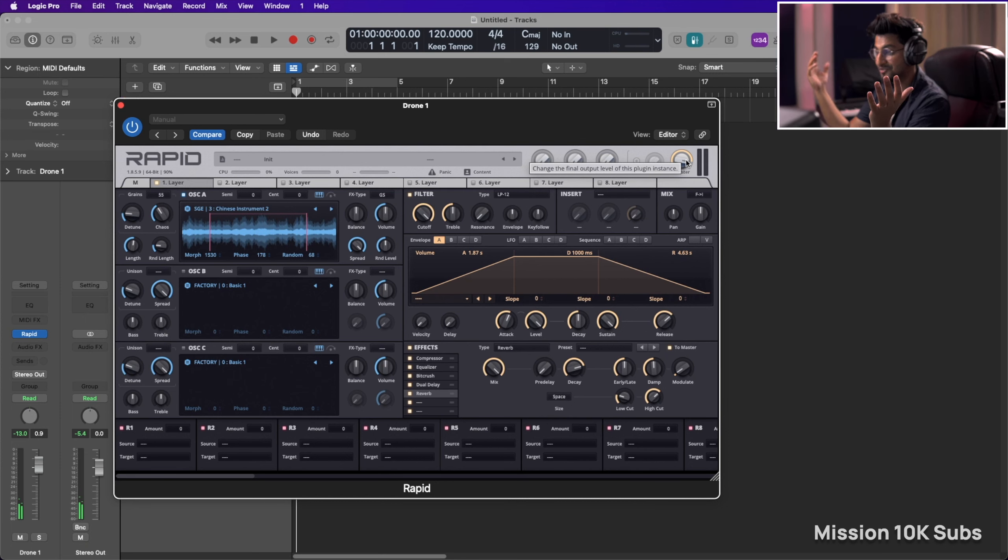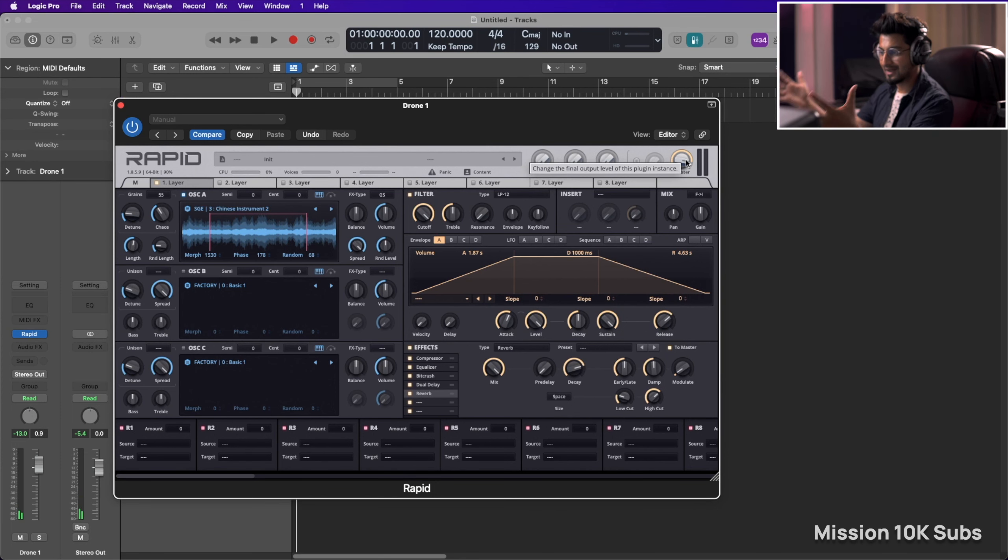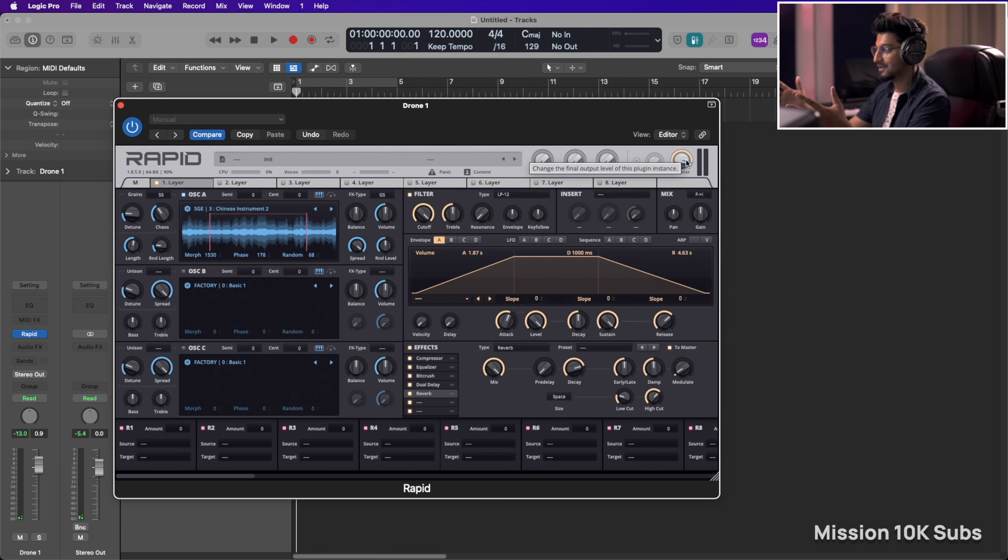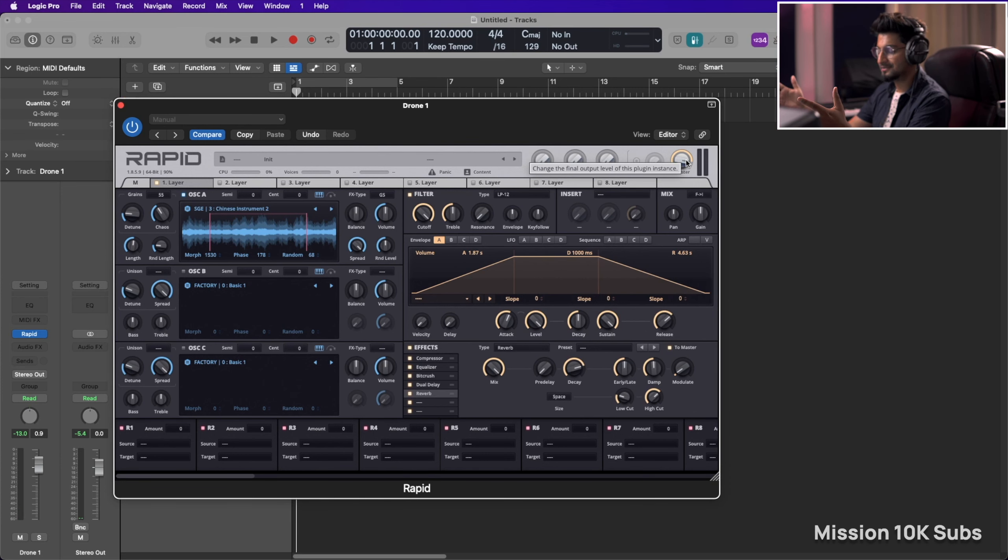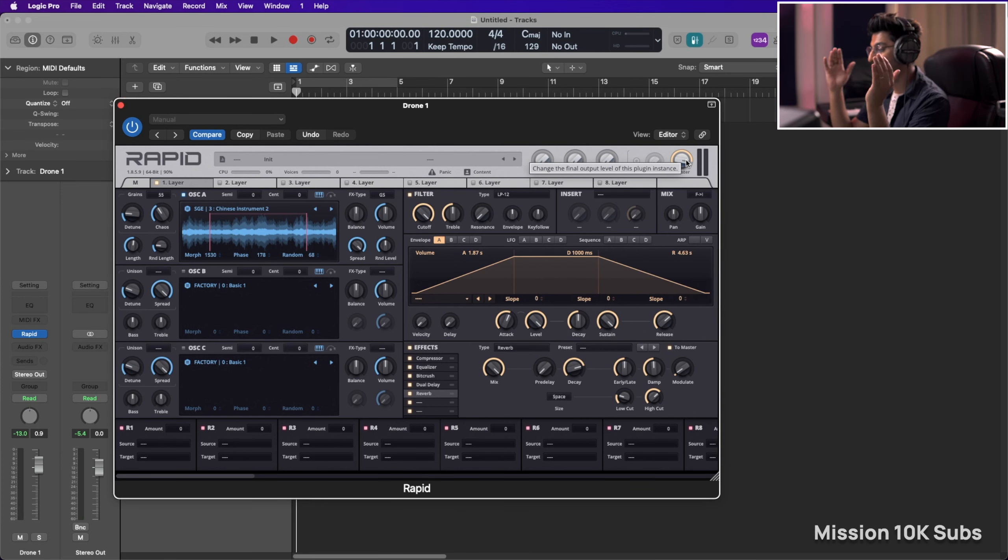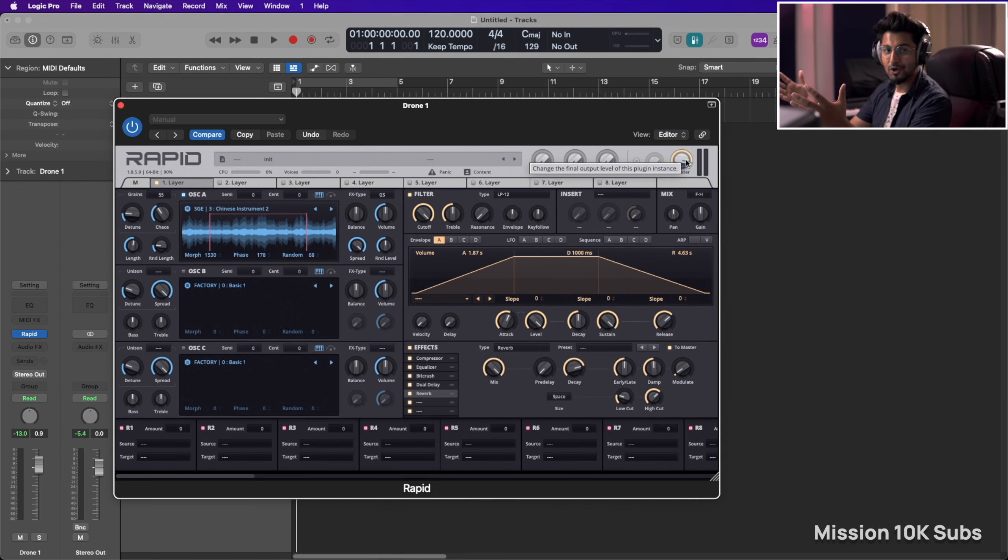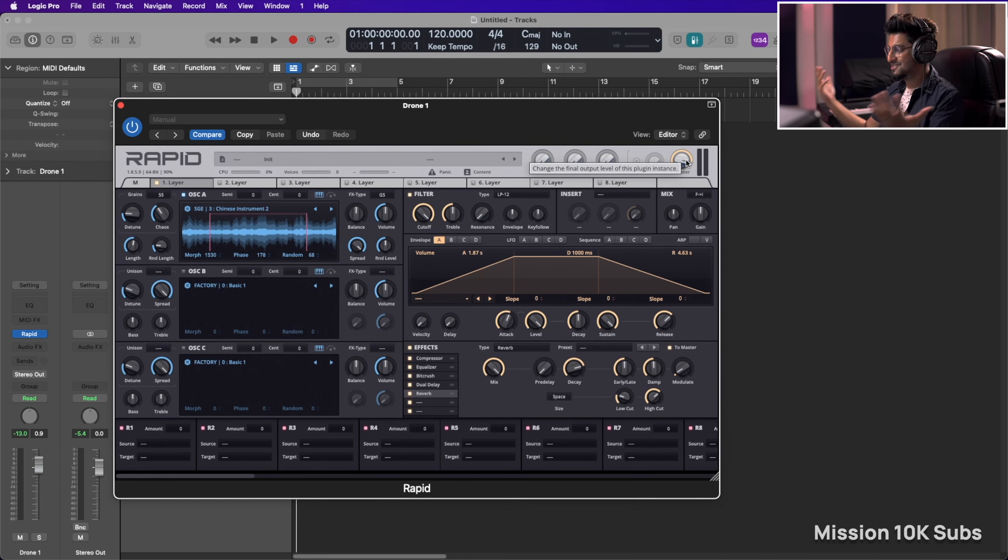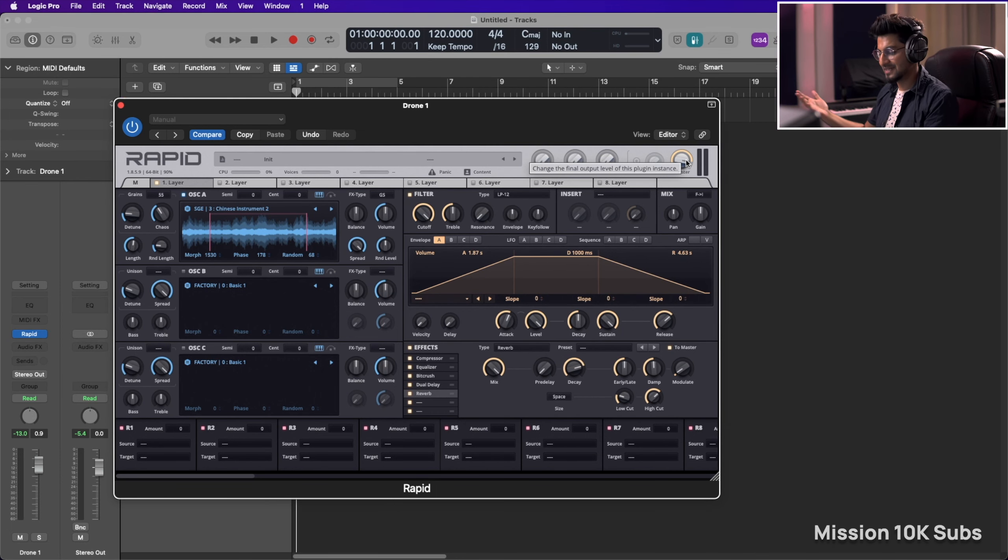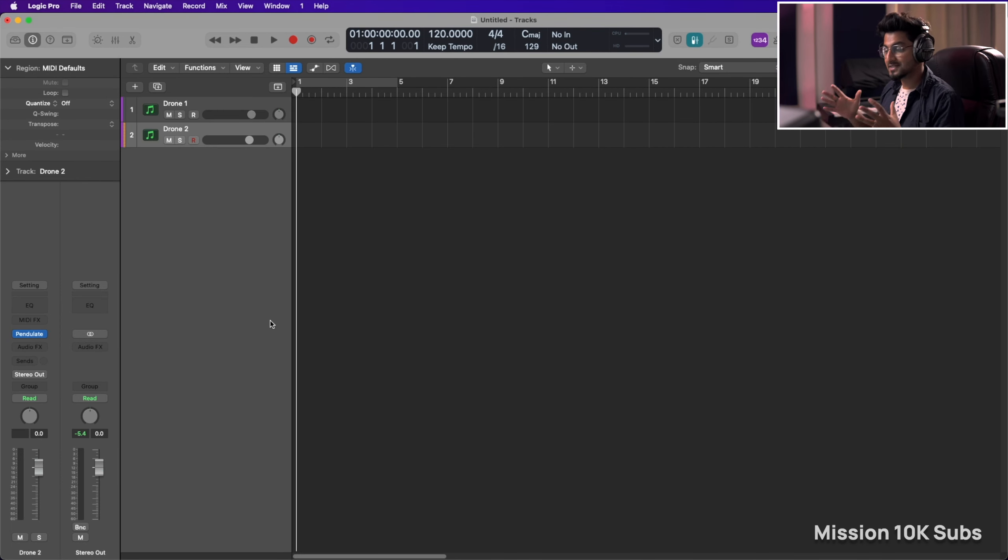That's how you create drones using Rapid, an amazing plugin. If you haven't really bought it, go ahead and buy it. You won't be disappointed. I absolutely love messing around with all of the knobs on this plugin and it just does the job within five minutes. All right.